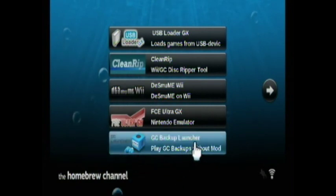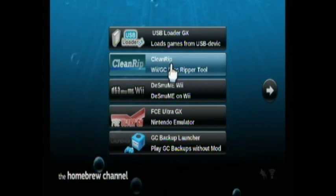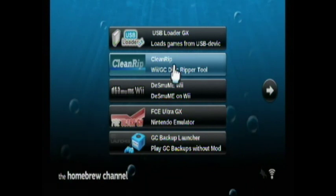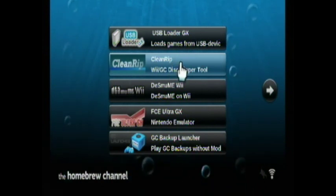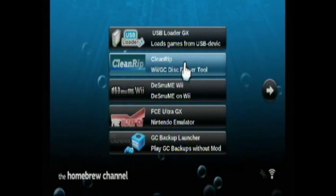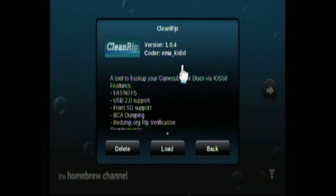You need this application that's called CleanRip. You can copy Wii games with it, but I use USB Loader GX for that, so I'm just going to show you real quick.